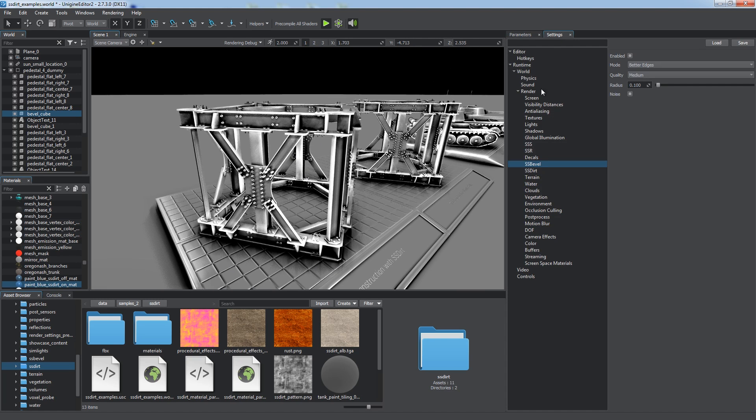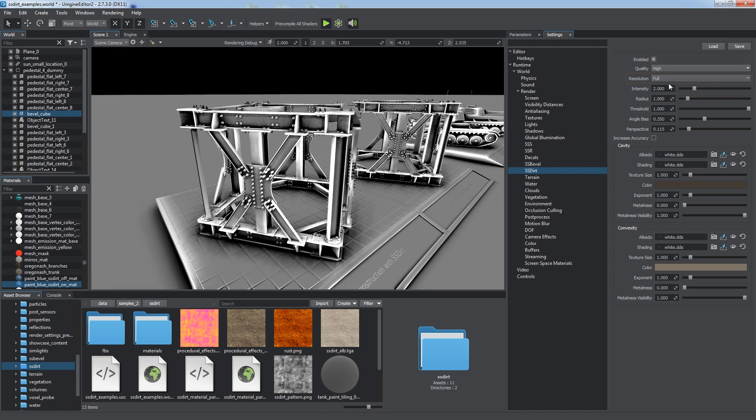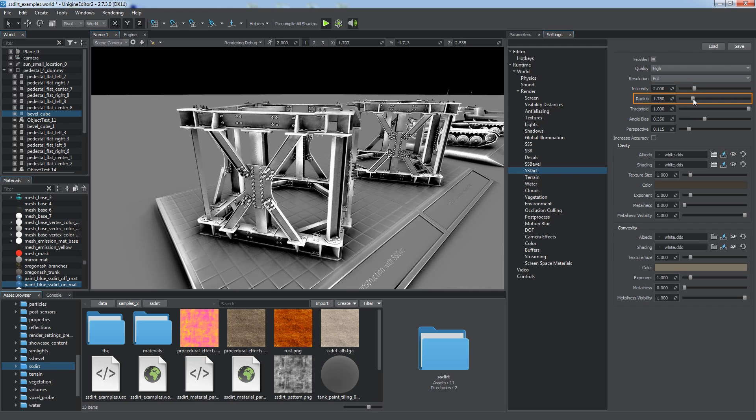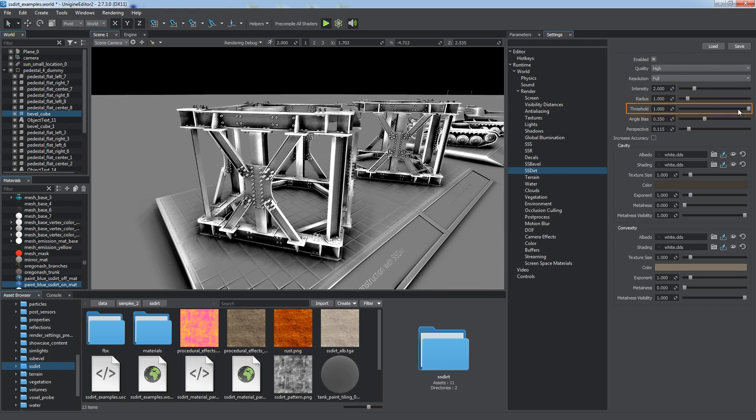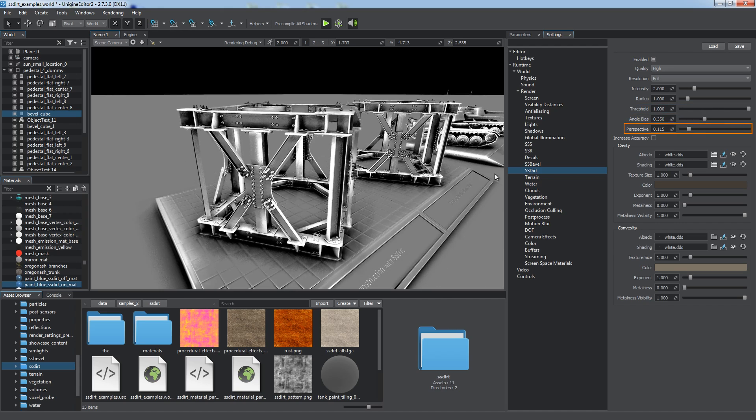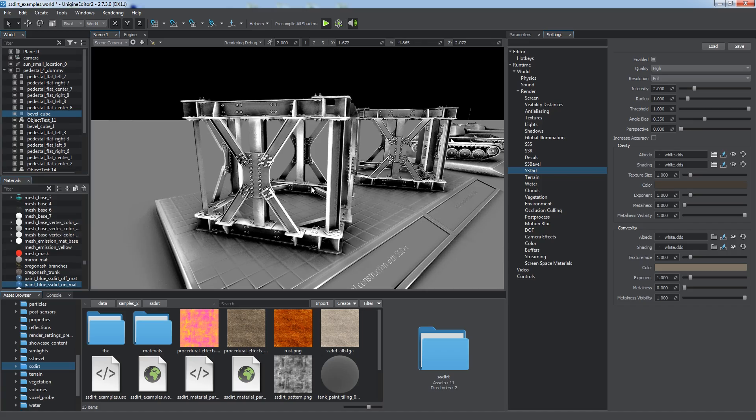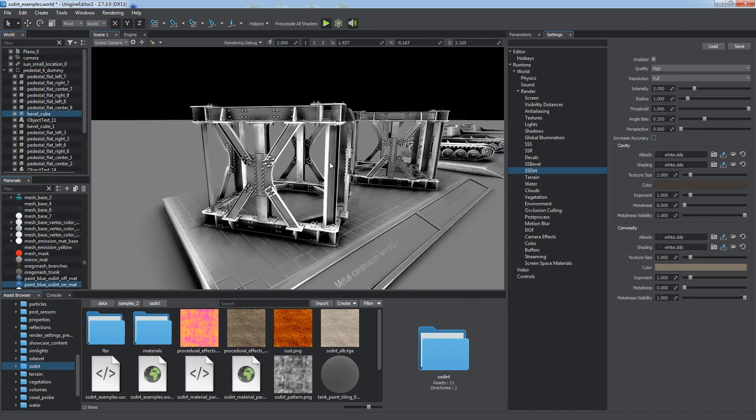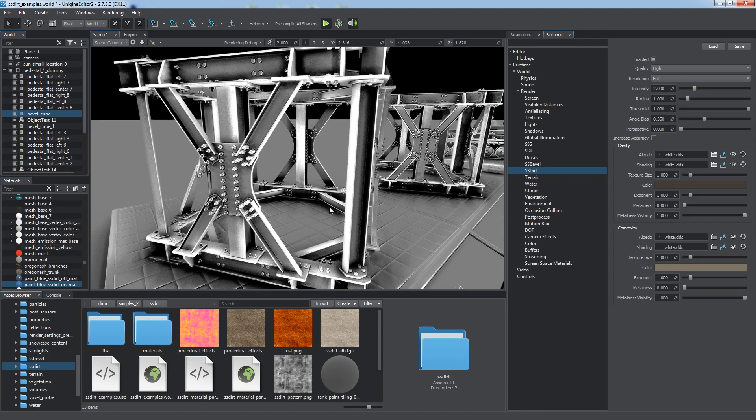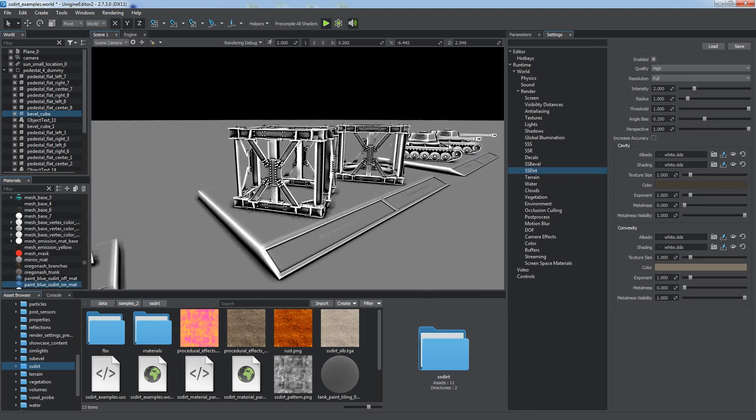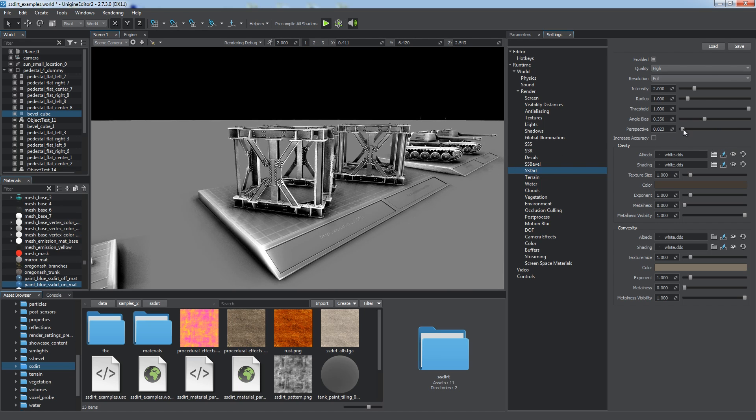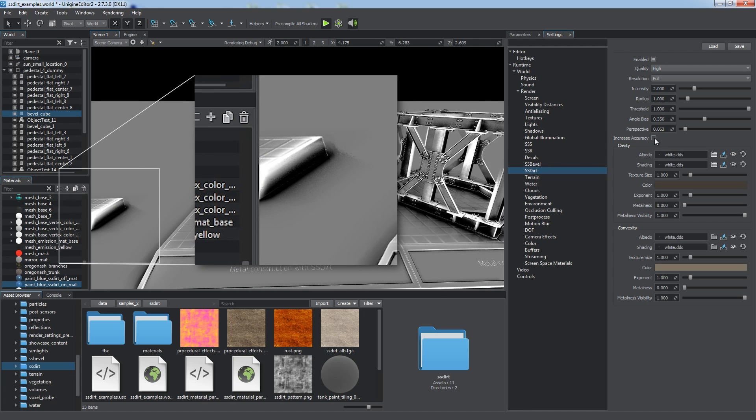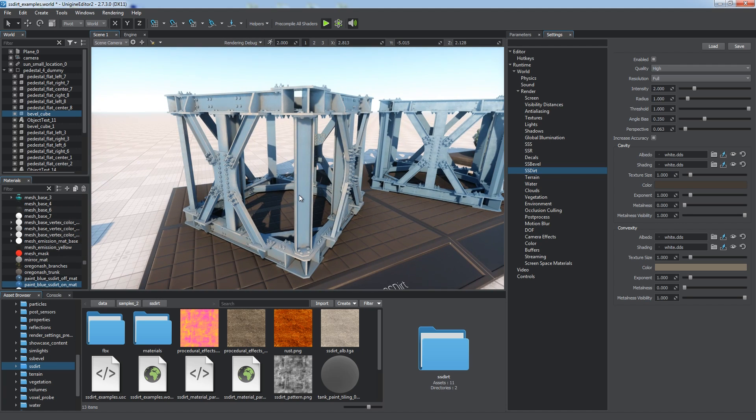General curvature settings are available in the SS dirt section of the settings window. You can tweak quality and buffer resolution or adjust dirt intensity and radius to define how much the effect is pronounced and how far it is spread over the surface. Threshold and angle bias parameters can be used to apply additional limitation to spreading of the effect. The perspective parameter defines the degree of impact of distance from the camera on the radius of the effect. Lower values assure that the radius is bound to screen space and will remain constant relative to screen size, regardless of the distance of the camera. The values close to 1 make the radius of the effect be bound to world space, and the intensity reduces as the camera moves away from objects. Use the increase accuracy flag to remove visual artifacts along the screen edges if any. By default, the flag is turned off. All these common settings directly affect the final look of the dirt effect.